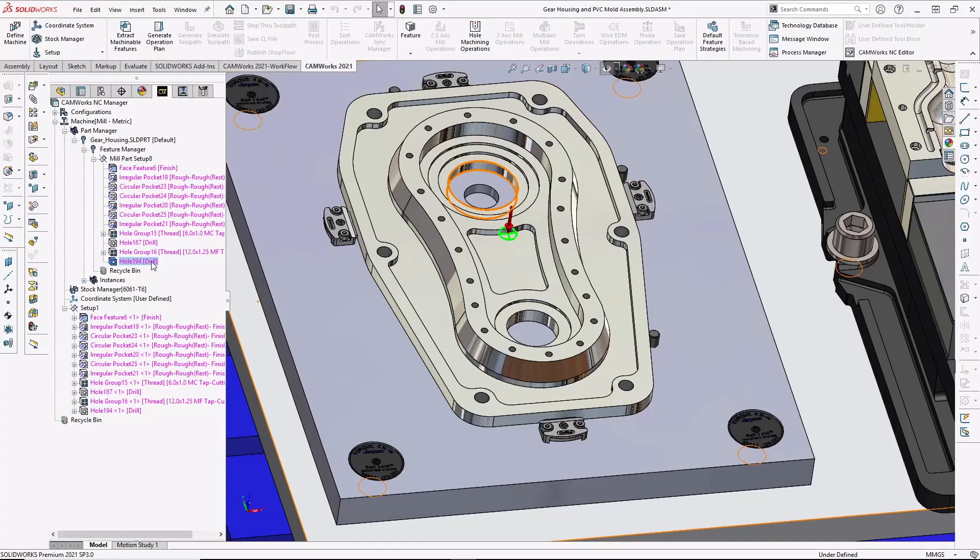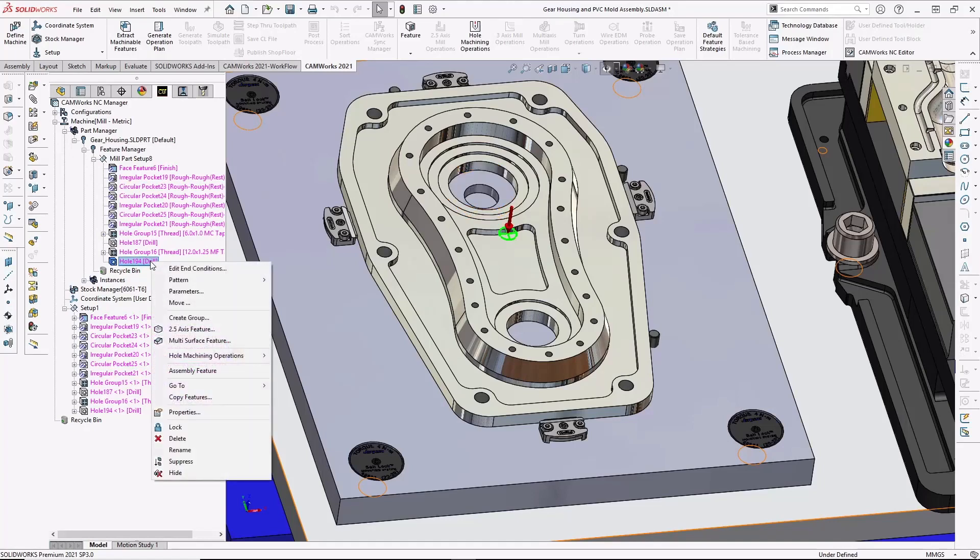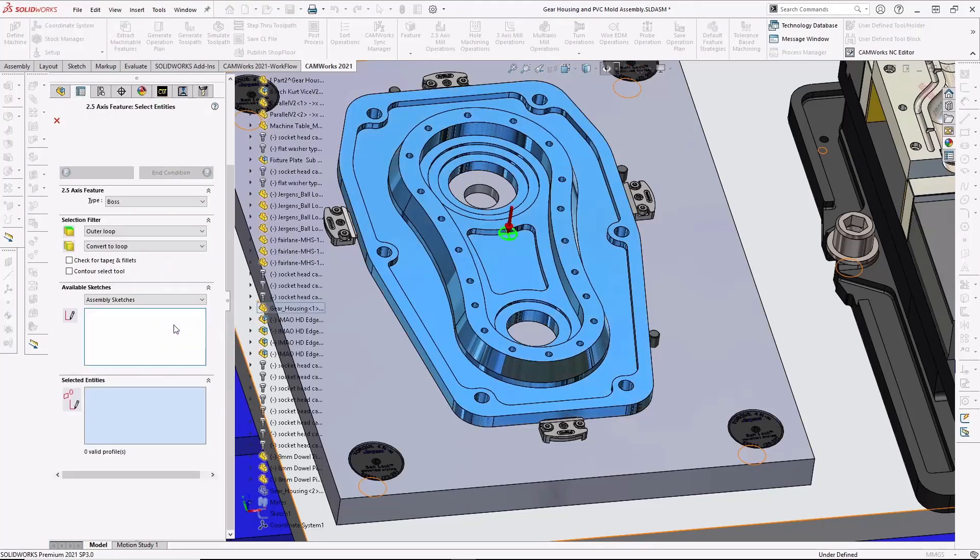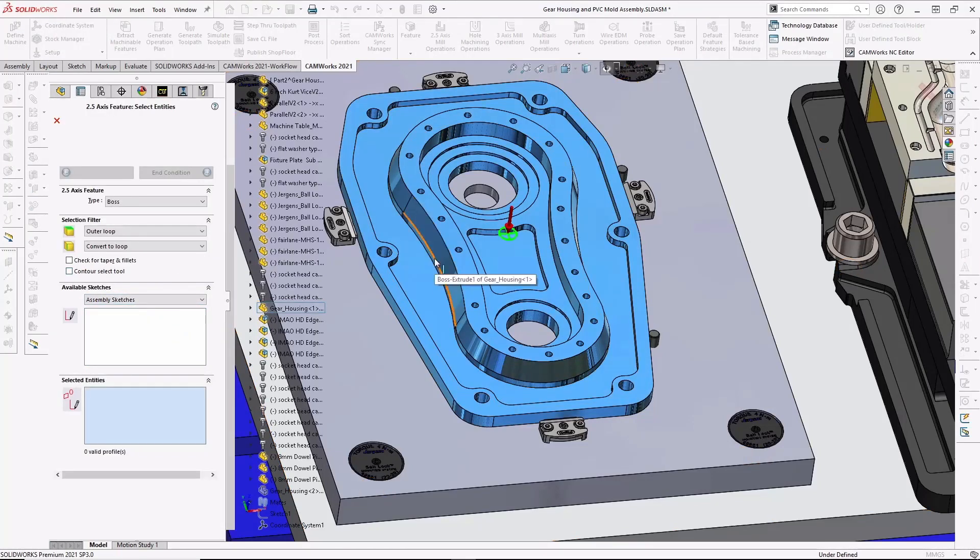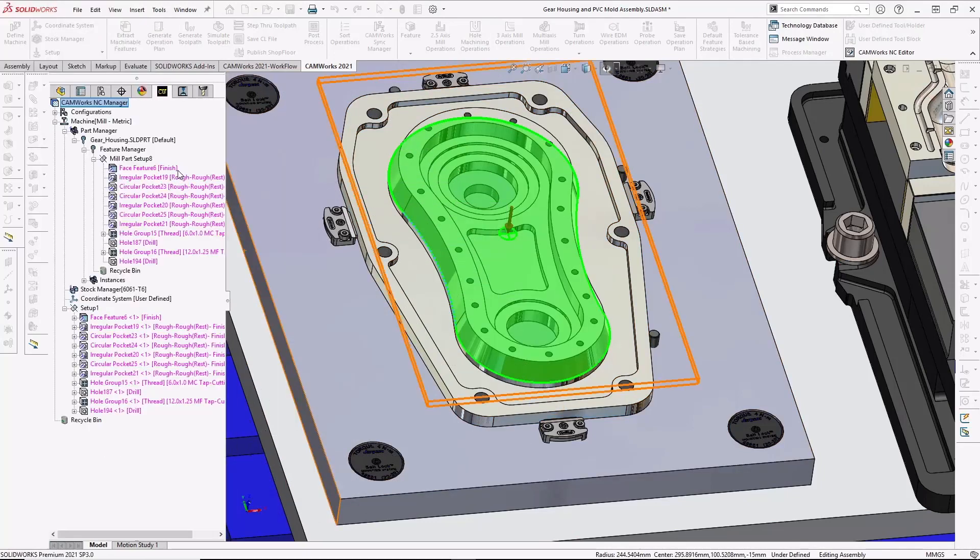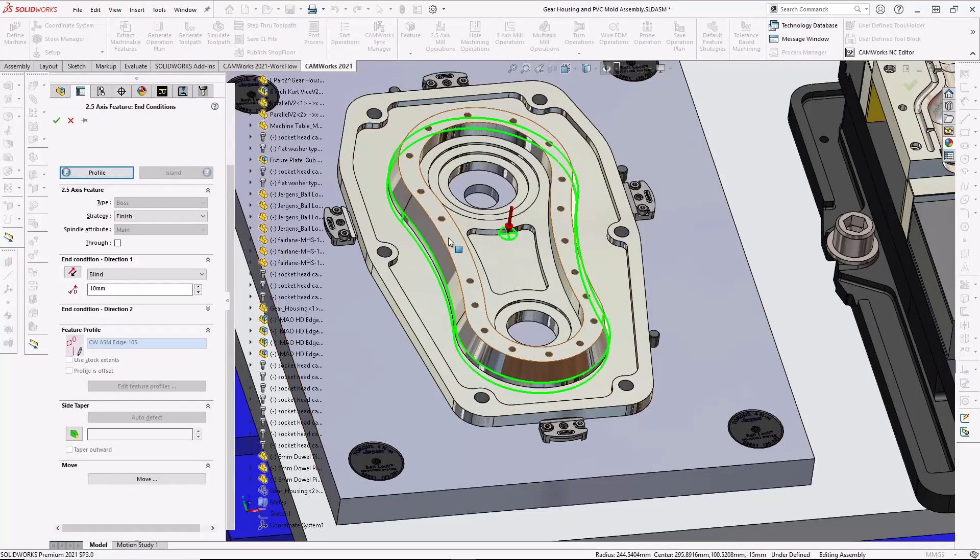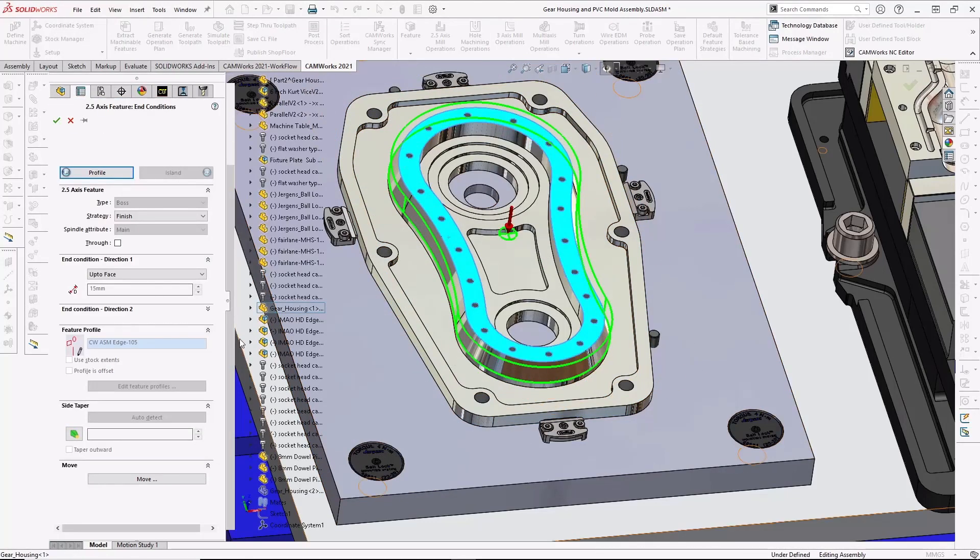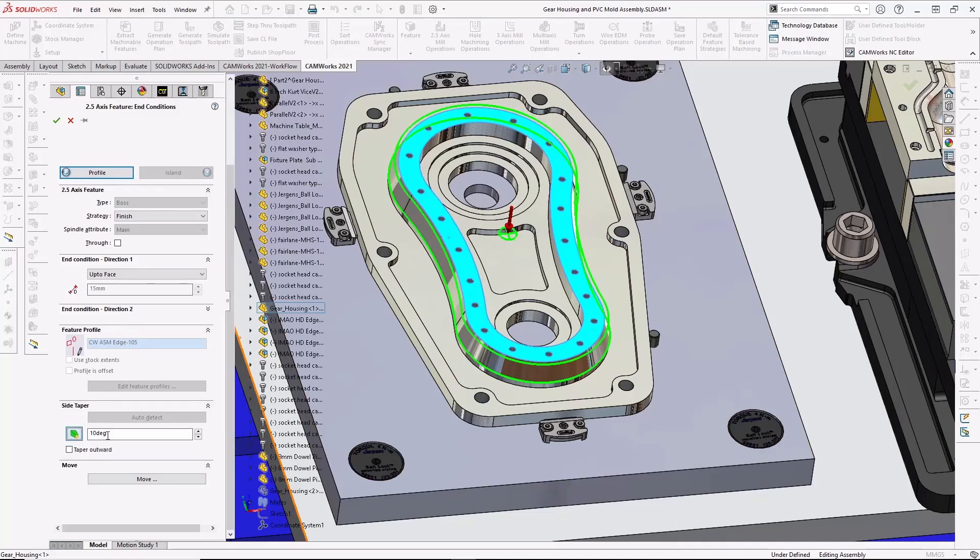In addition to automatic feature recognition, I can also easily create features interactively. For example, I can interactively create a boss feature to machine the tapered surface around the part. And notice again how this is a 3D feature. And I can also specify a taper angle of 20 degrees for the surface.